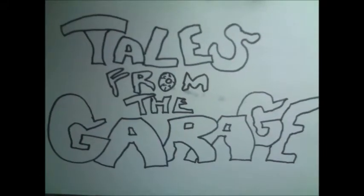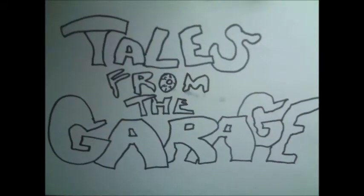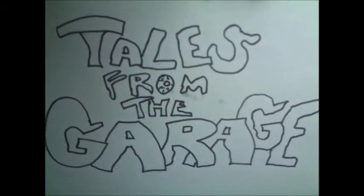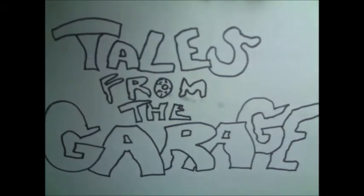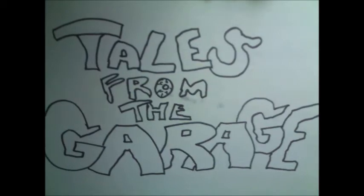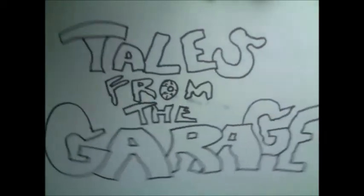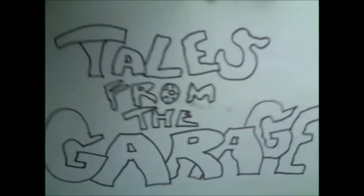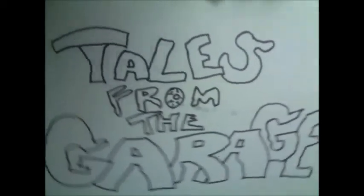Latch the windows, lock the doors, and put the kids to bed. It's time for another episode of Tales from the Garage.